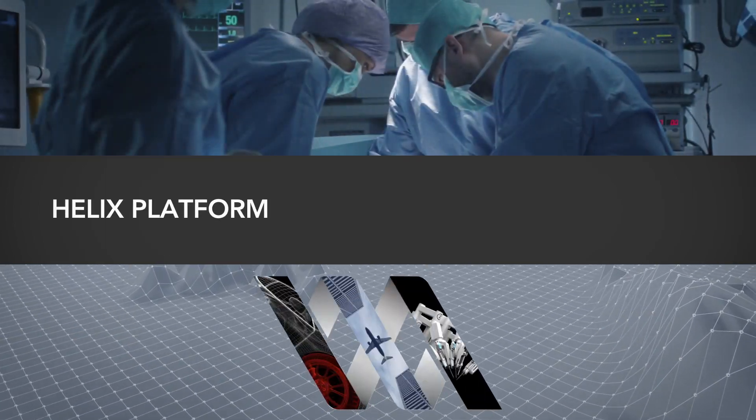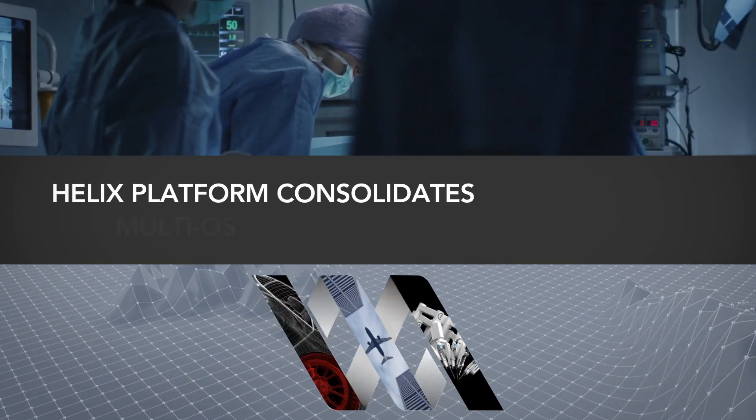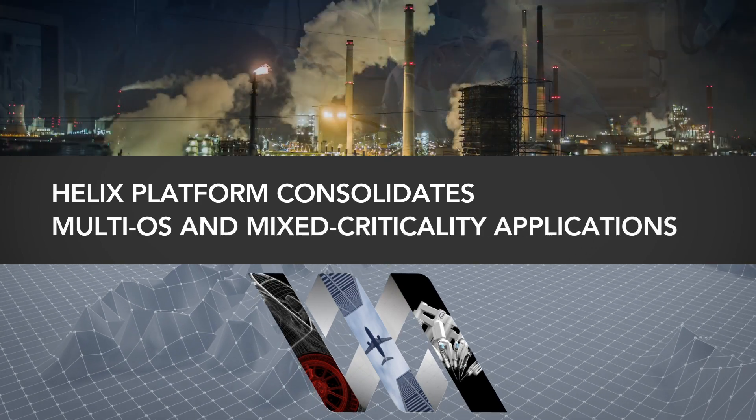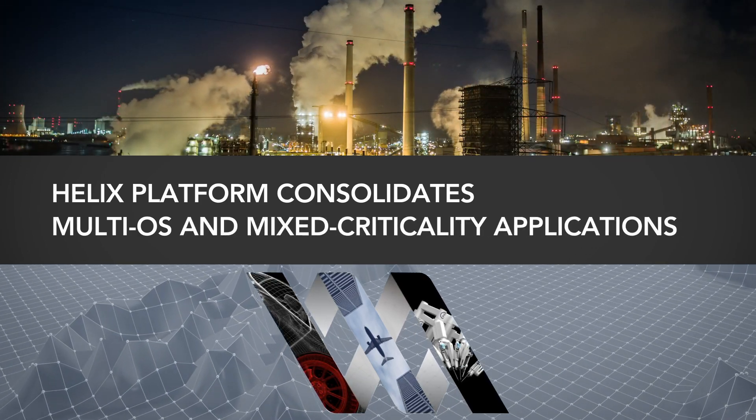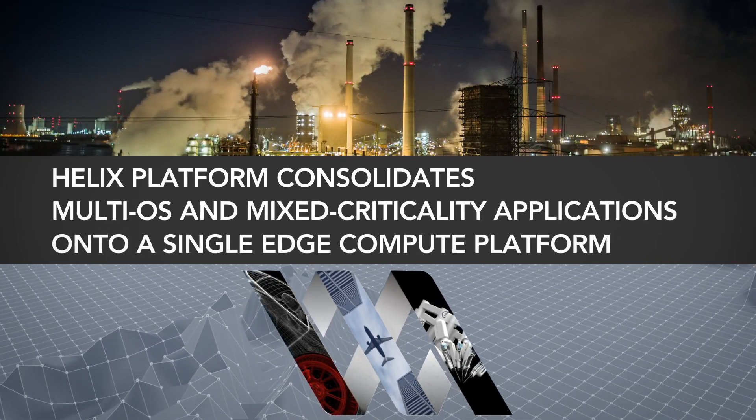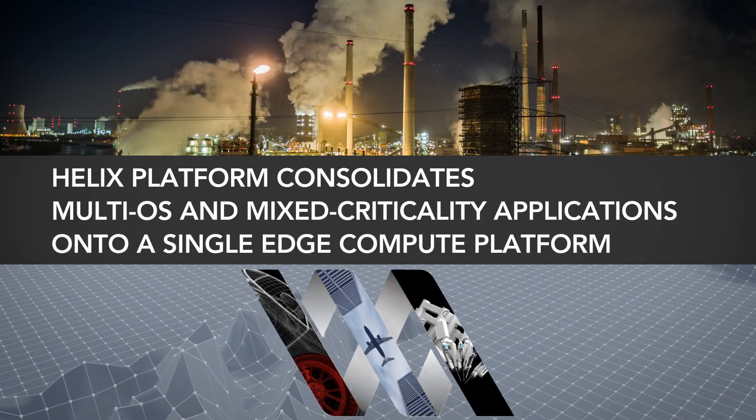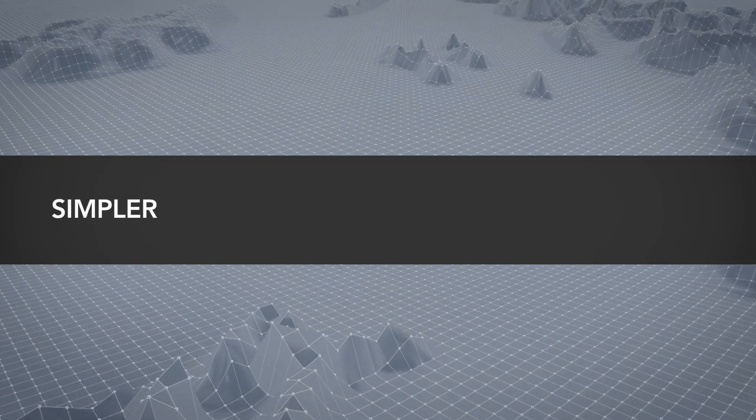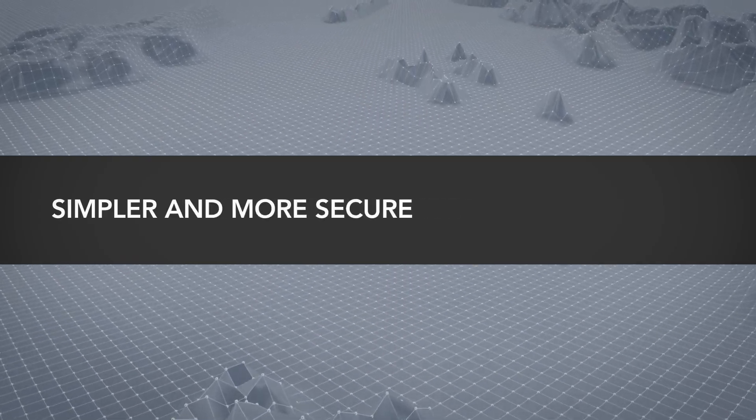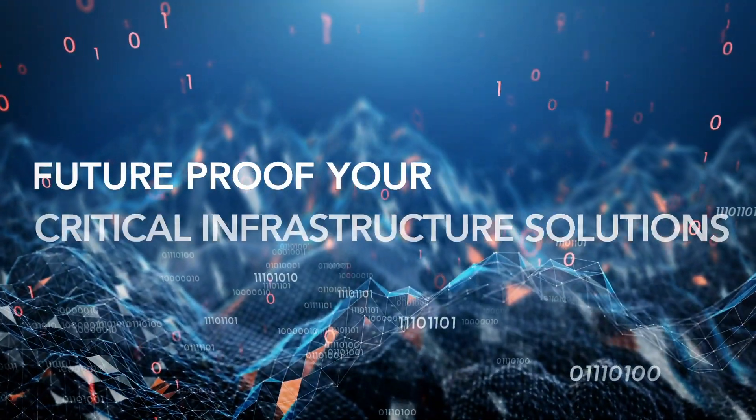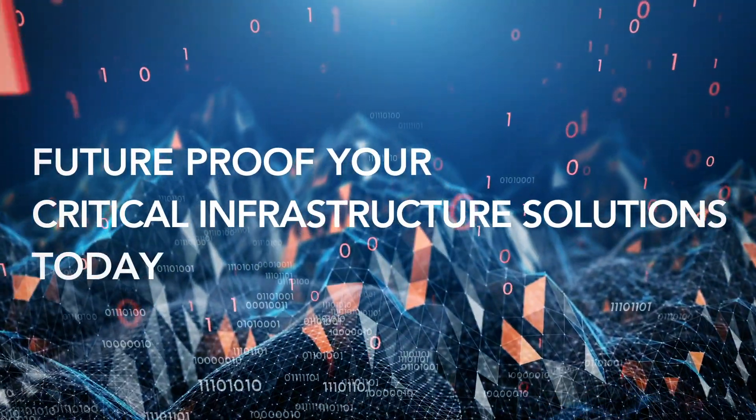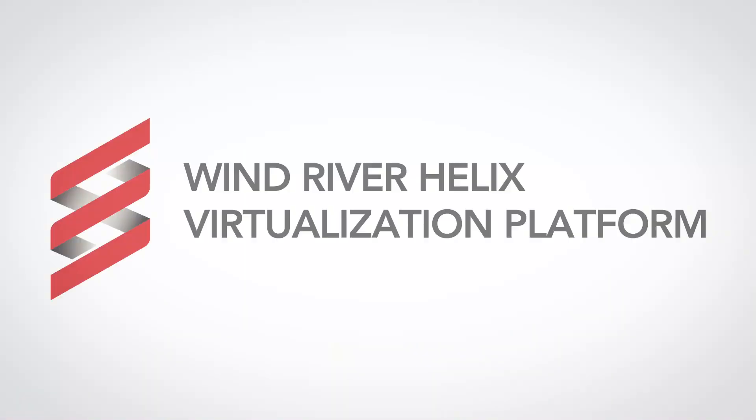Helix platform consolidates multi-OS and mixed criticality applications onto a single edge compute platform, making it simpler and more secure. Future-proof your critical infrastructure solutions today with Wind River Helix virtualization platform.